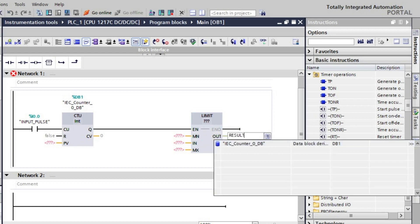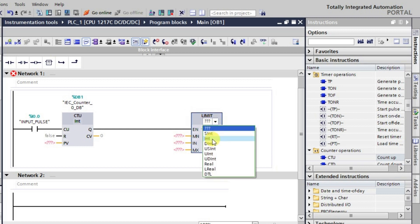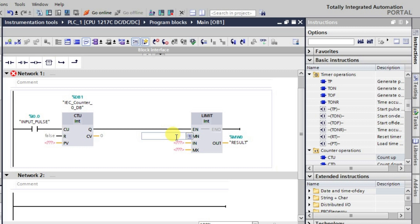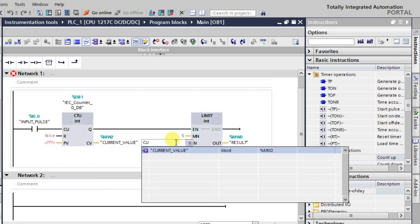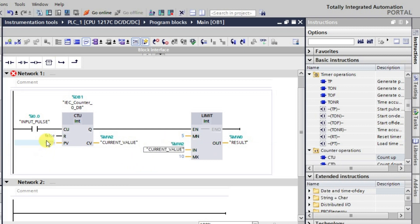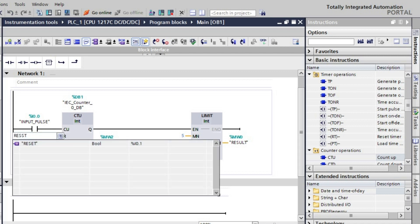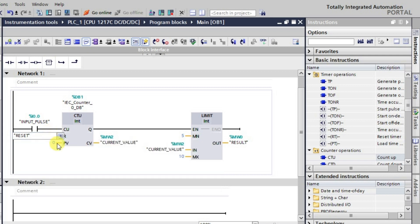The result tag will store the output of the LIMIT instruction with data type integer. The maximum value is set to 10 and the minimum value is set to 5. The current counter value feeds into the LIMIT instruction, and the reset input is also connected.